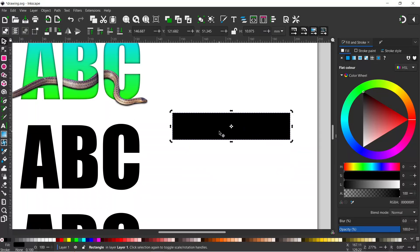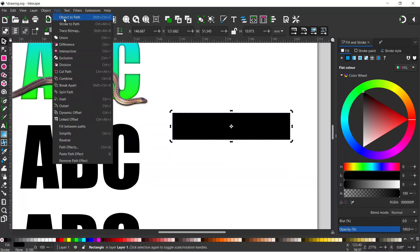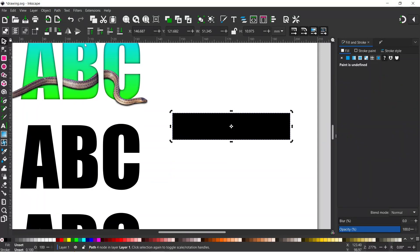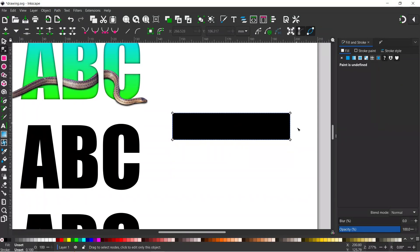I'm going to convert this to a path. So I'm going to come up to Path, down to Object to Path. So it's no longer a rectangle—if we get the nodes tool, it's a path.